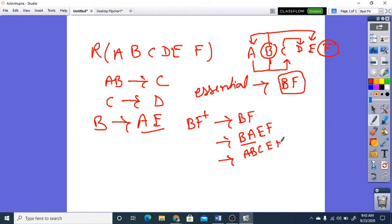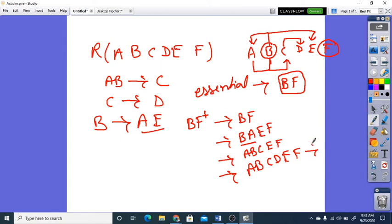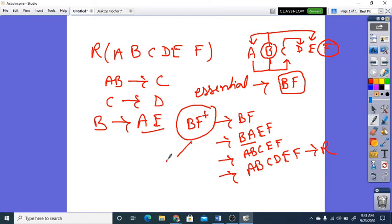Now C will give us D. So from C we can get D. Now we have A, B, C, D, E, F — all 6 attributes. You can see that with the help of this closure we are getting R. R has 6 attributes, so we have retrieved all 6 attributes, meaning BF is acting as a key.